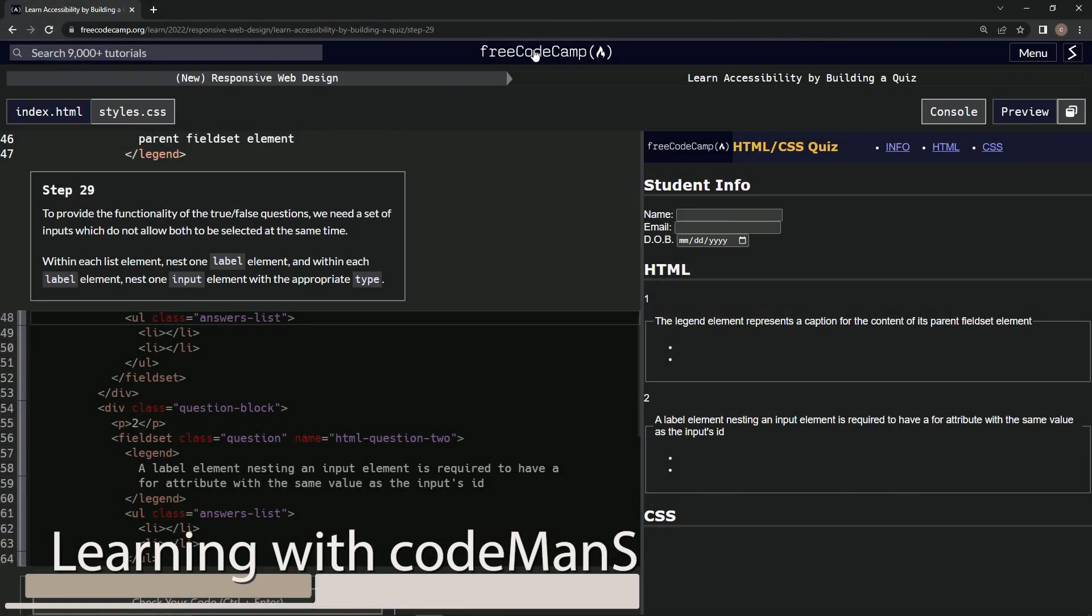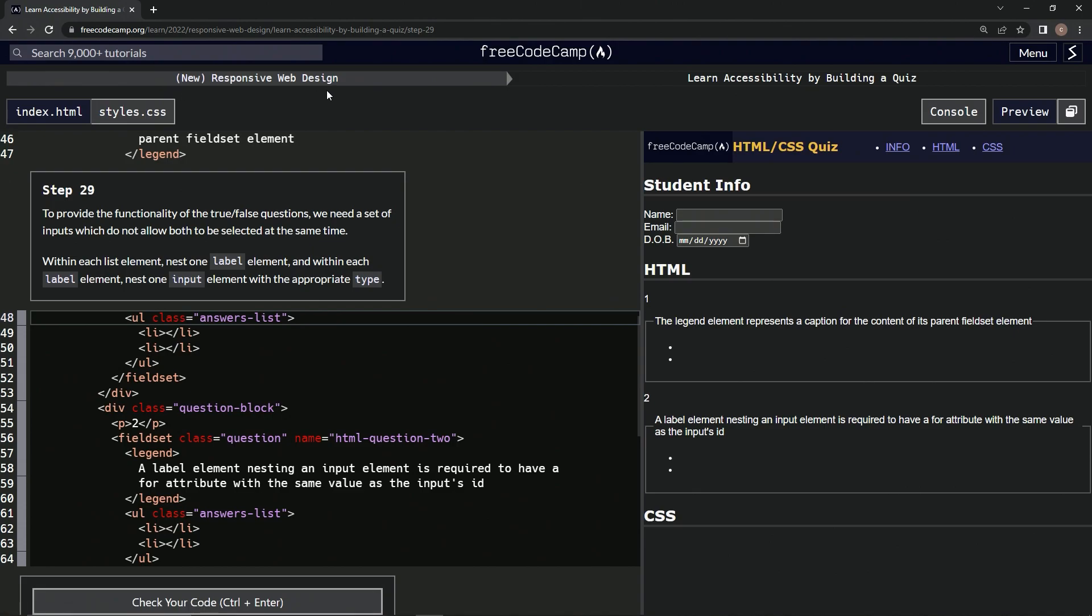Alright, so now we're doing Free Code Camp, New Responsive Web Design, Learn Accessibility by Building a Quiz, Step 29.